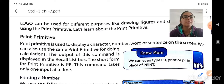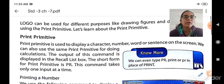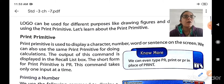So print primitive is used to display any character from A to Z, any numbers like 1, 2, 3, any word or any sentence on the screen. The second use of print primitive is for doing calculations like addition, subtraction, multiplication and division. The output of this print primitive command is displayed in the recall list box, which we have already seen in our previous session.